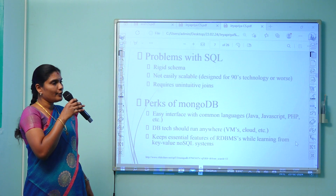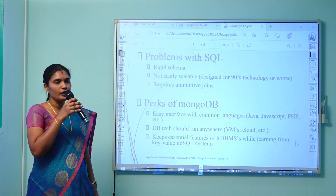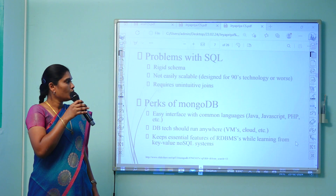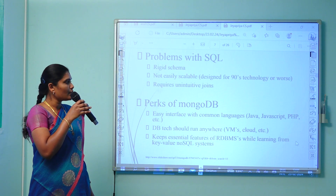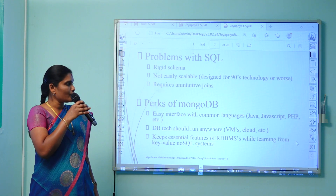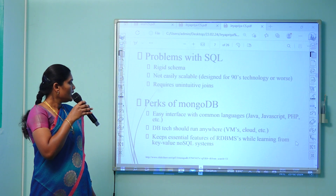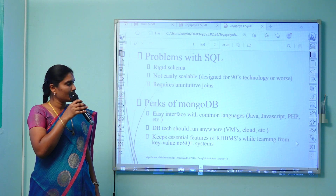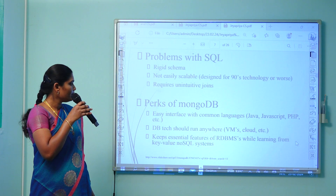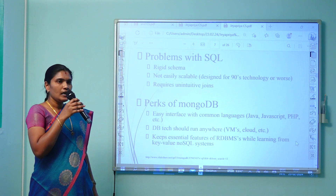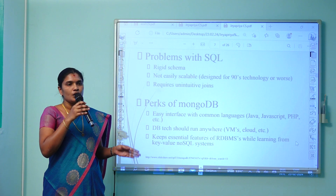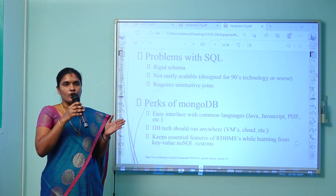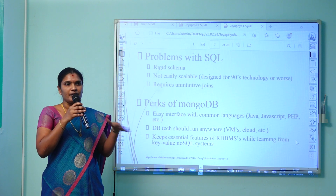These are the important features supported in MongoDB — the perks of MongoDB. It has an easy interface that works with common languages like Java, JavaScript, PHP, etc. The database technology can run anywhere, like virtual machines, cloud, etc. It keeps essential features of RDBMS, which is why it is called NoSQL — not only SQL. All the concepts supported in SQL can be implemented in MongoDB as well.